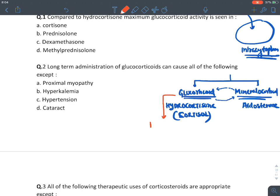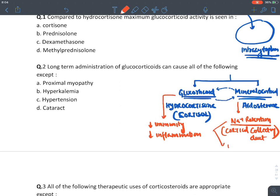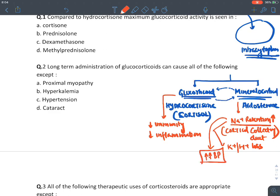The main action of glucocorticoids is to suppress immunity and decrease inflammation. The main function of mineralocorticoids is to cause sodium retention. Aldosterone acts on the cortical portion of the collecting duct of the kidney, reabsorbing sodium back into the blood, causing sodium retention and potassium and hydrogen loss. This raises sodium levels, thereby increasing blood pressure.